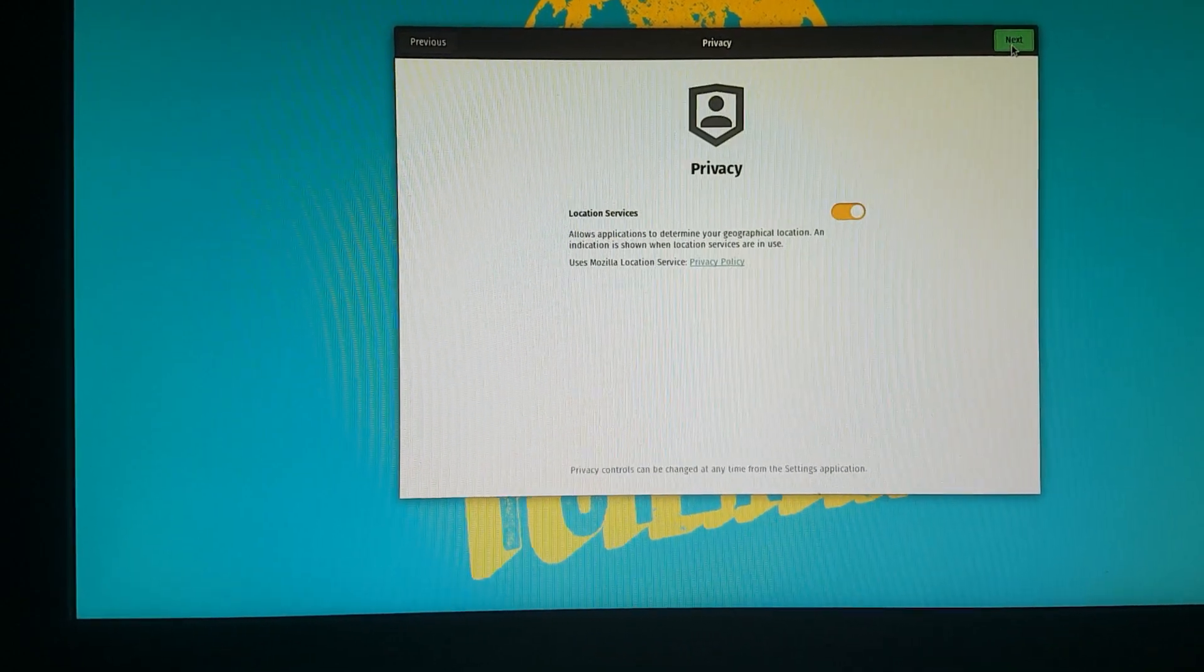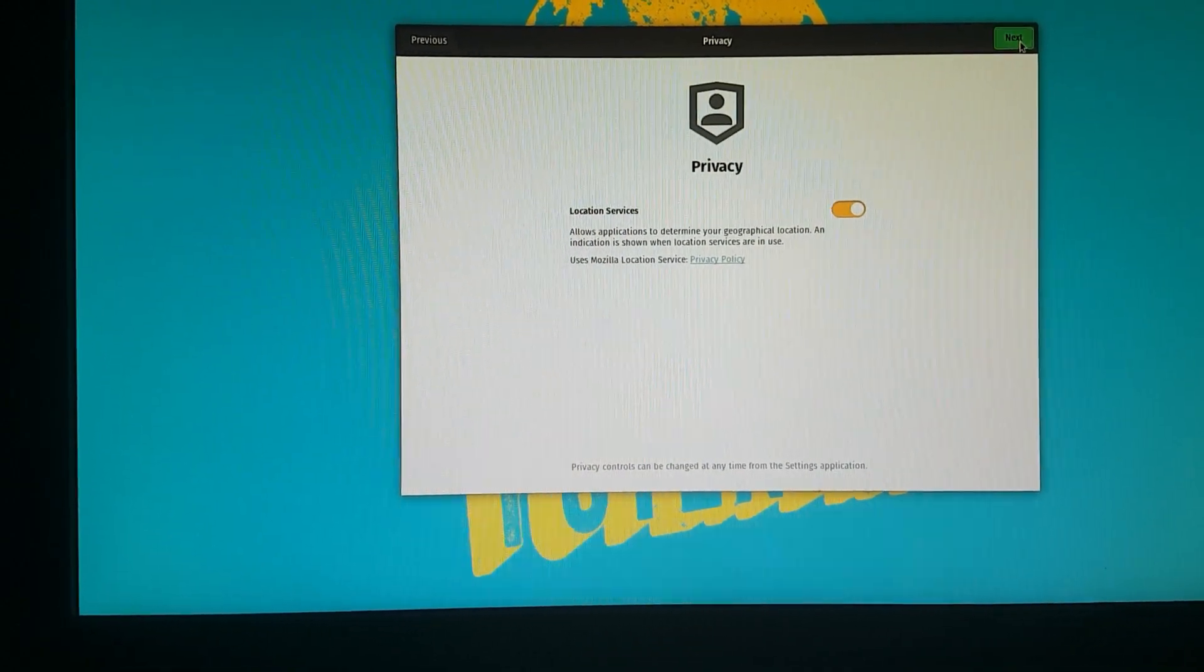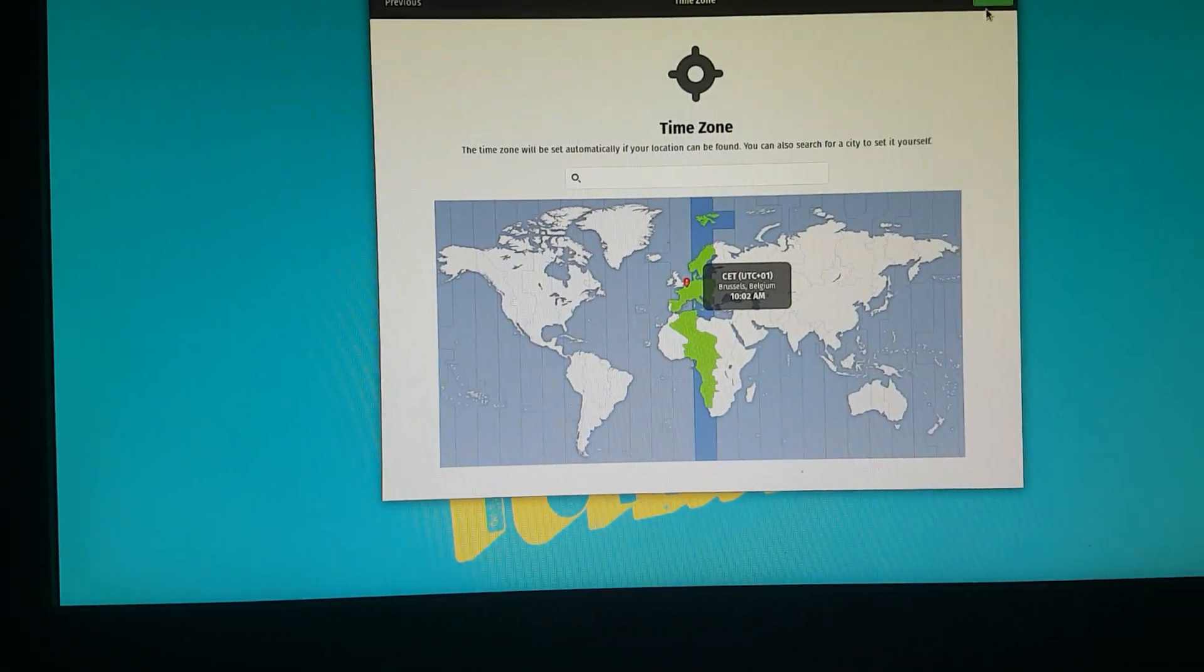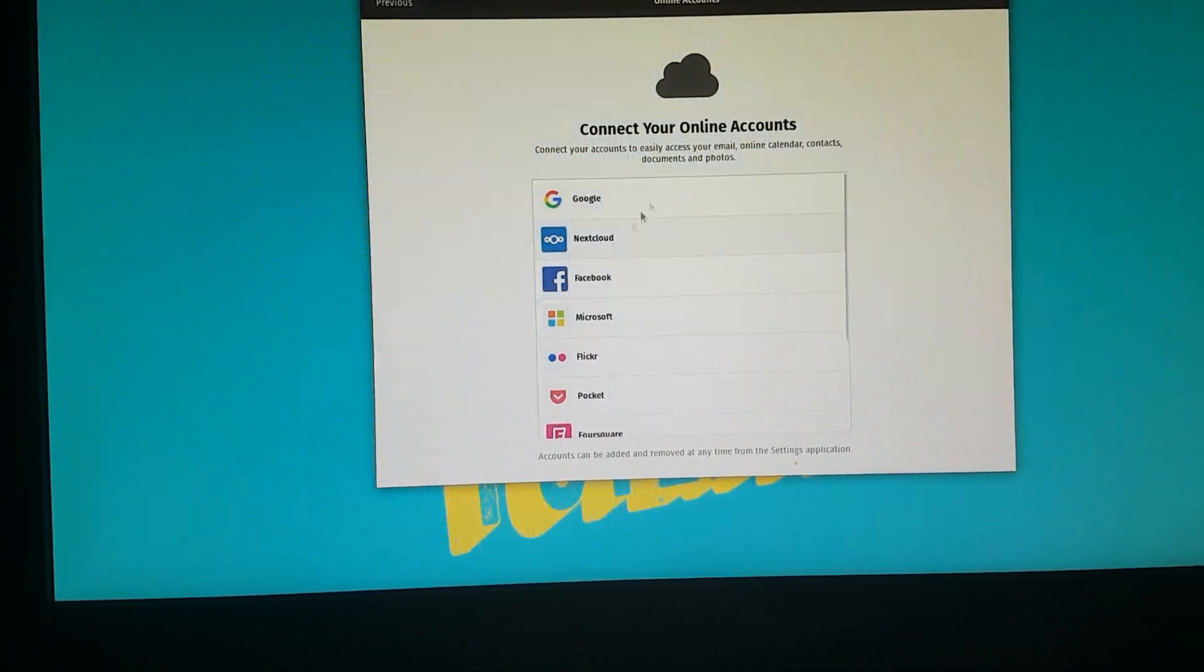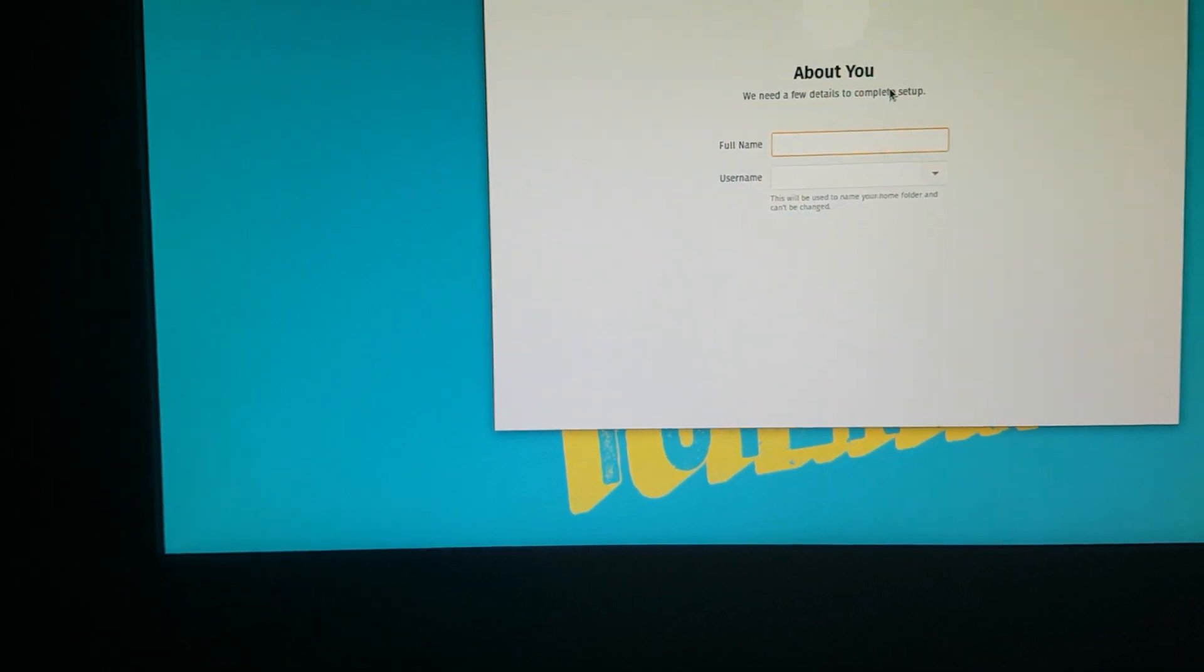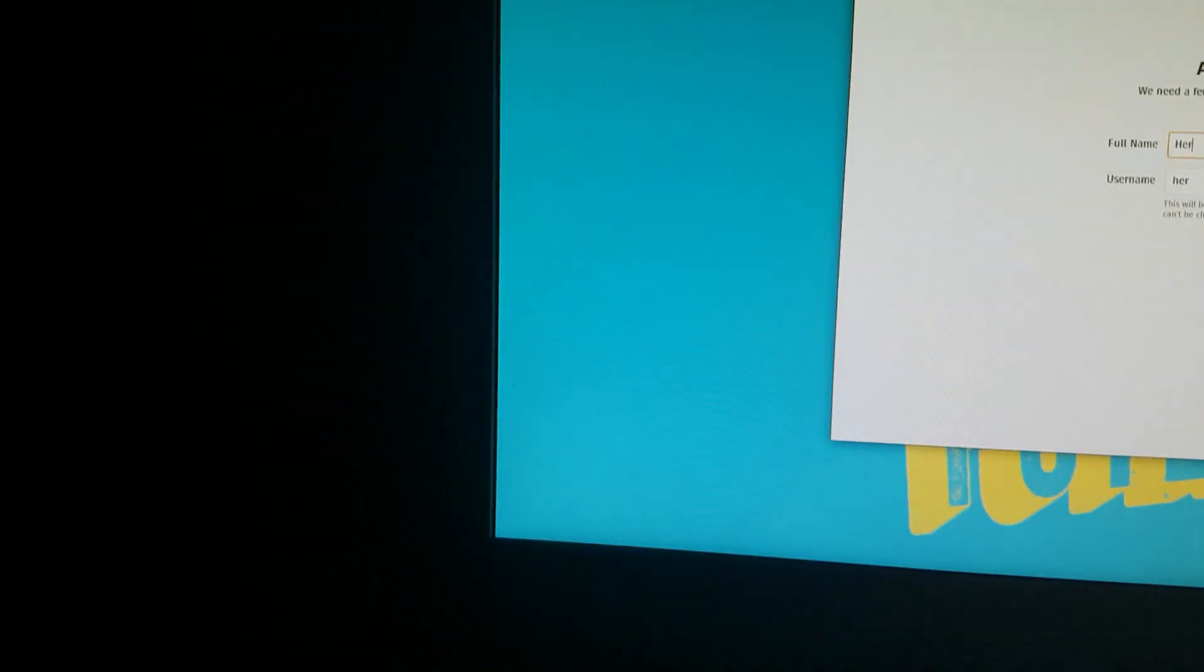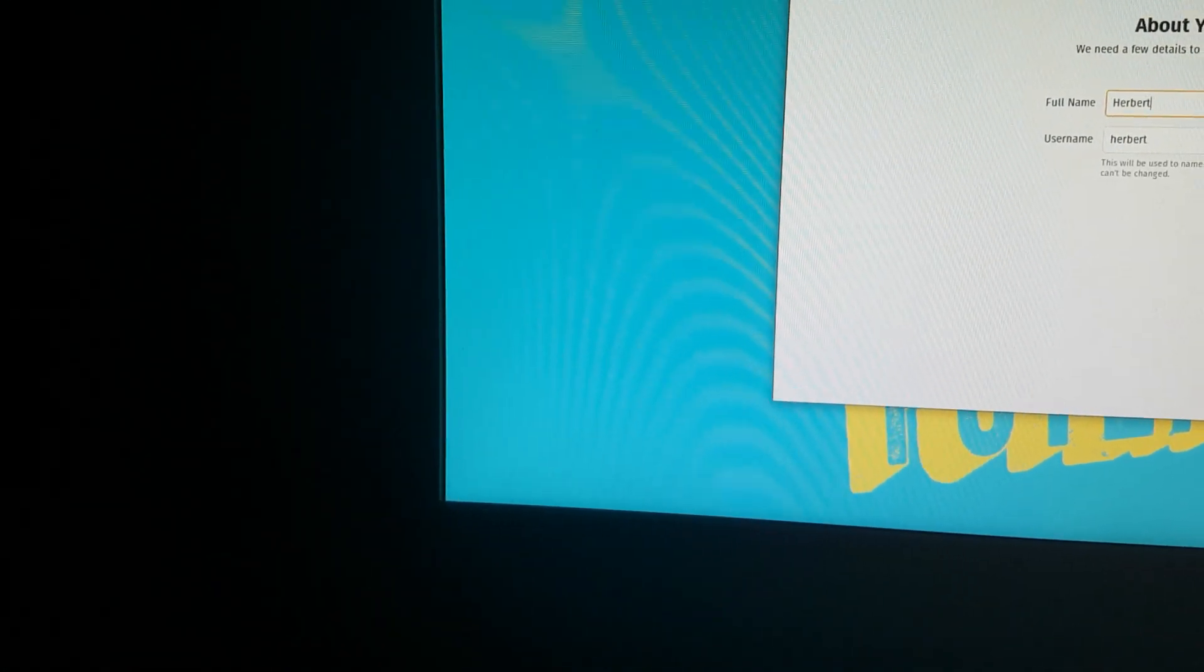Select your keyboard layout. Choose whatever privacy settings you want. Choose your time zone. And then you can connect some online services here if you want to. We're going to go ahead and skip that. Just going to enter my credentials over here real quick.